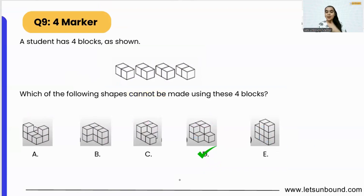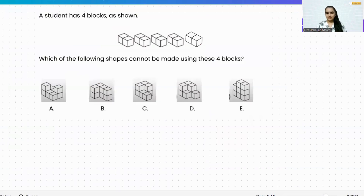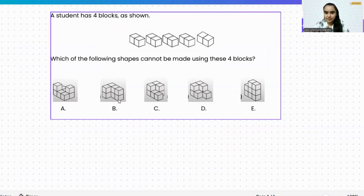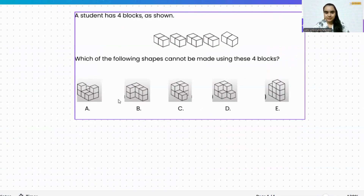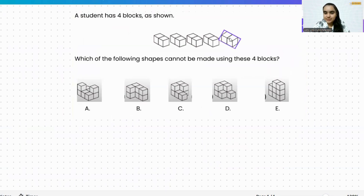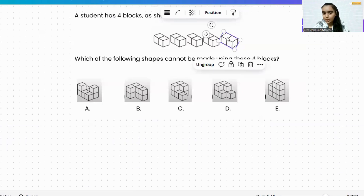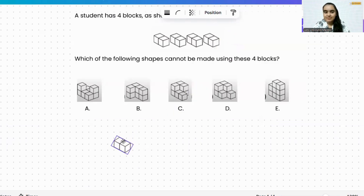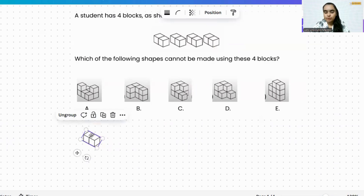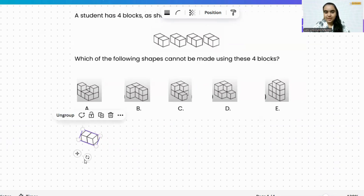I hope it makes sense, but let me show you how we can use these blocks to build the shapes and why option D is not possible. This is another way of visualizing the figure — we can use only four blocks to create a shape.